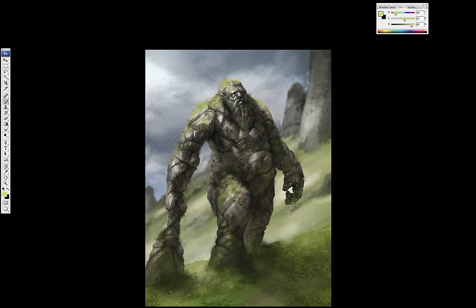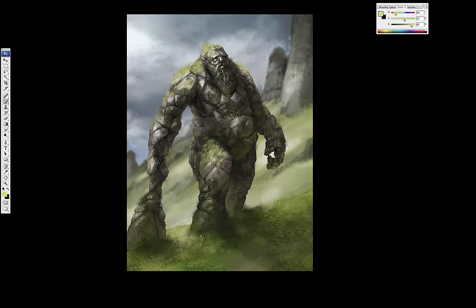And this is really the super final details. Adding patches of grass but really painting them on top. So these additional small details really gonna help sell your piece.